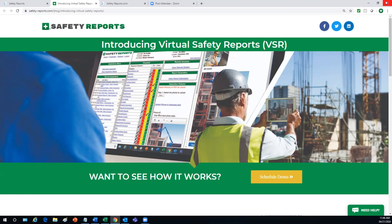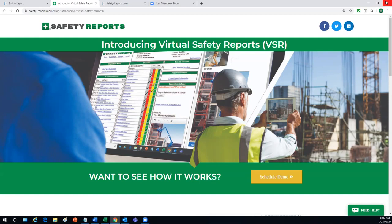What a great option to have during this time of restricted travel and social distancing caused by the pandemic crisis. Virtual Safety Reports works using a web portal that connects to a remote inspector via their smartphone or tablet. No app download is needed, just a simple email or text to the remote inspector and you, the host inspector will be connected to their camera and audio.